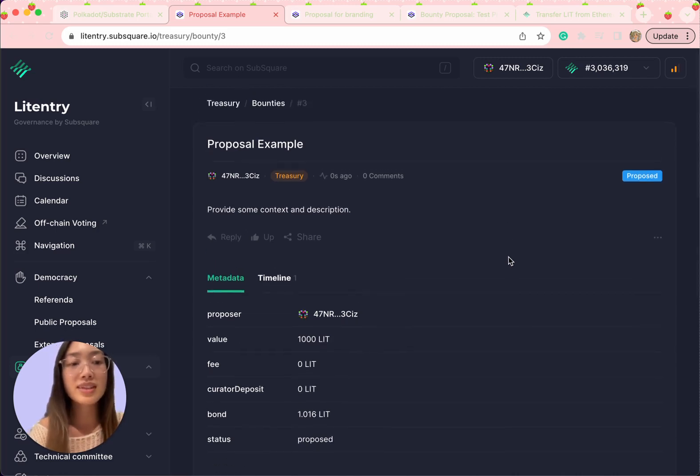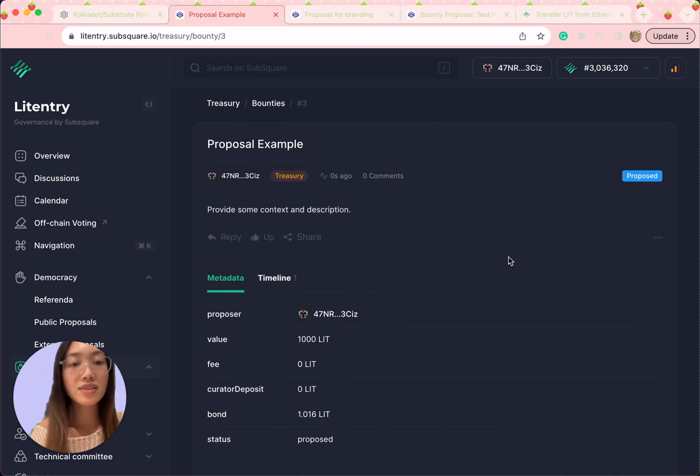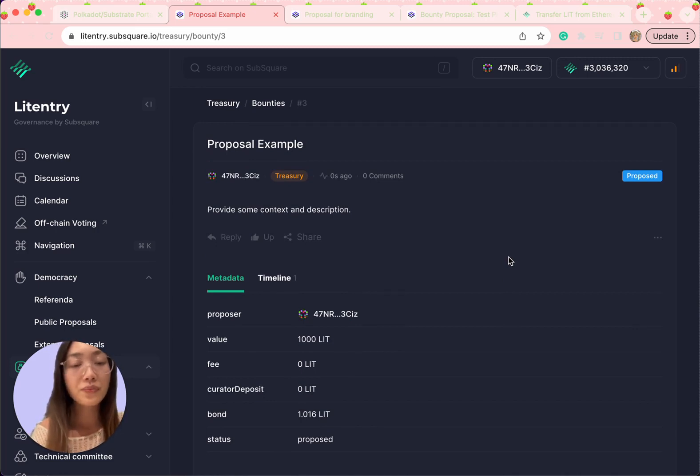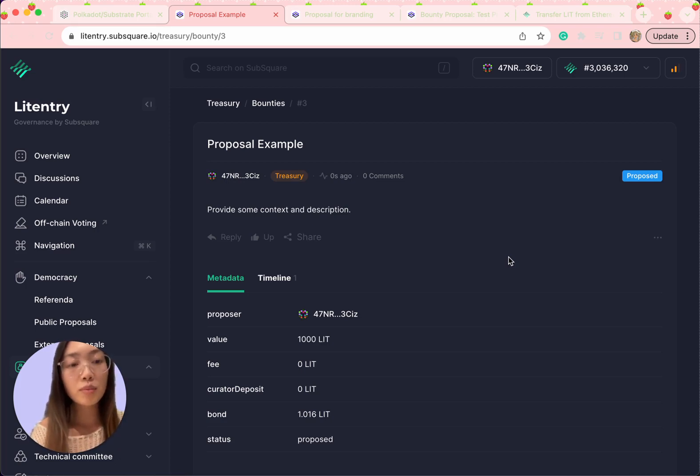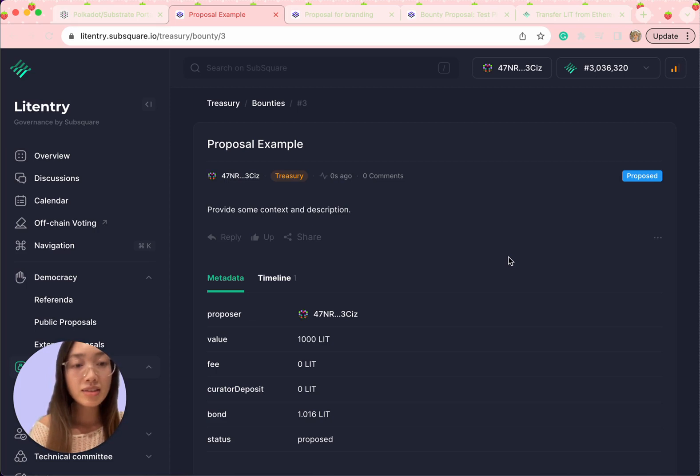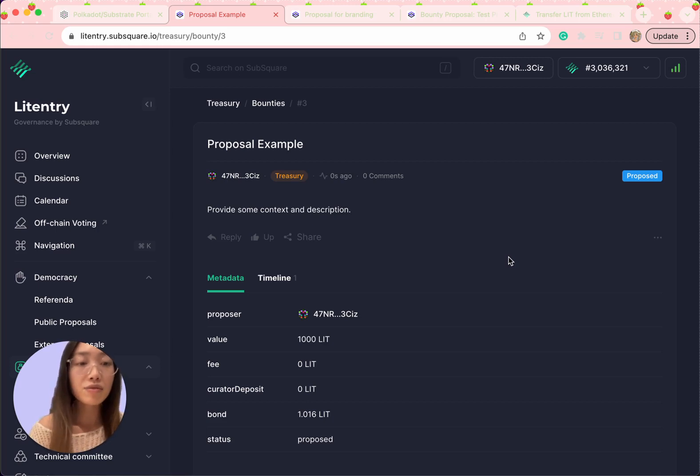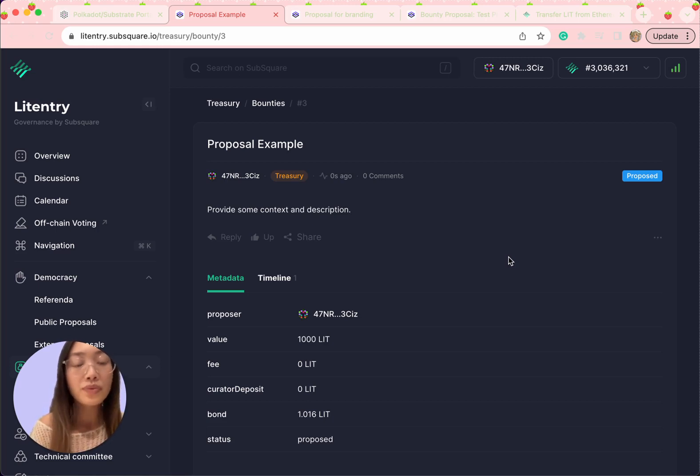By following these steps, you can successfully submit a bounty on PowerDot-JS app and bring your proposal to life. To encourage innovative inputs from the community, we are offering 1,000 LIT per grant to individuals who have novel ideas or valuable insights concerning the Litentry protocol.